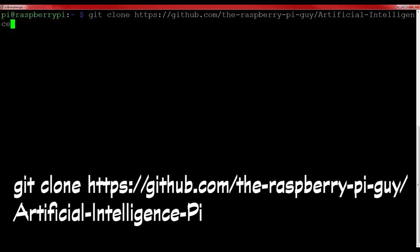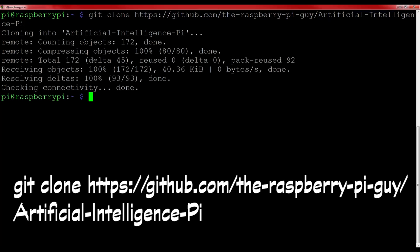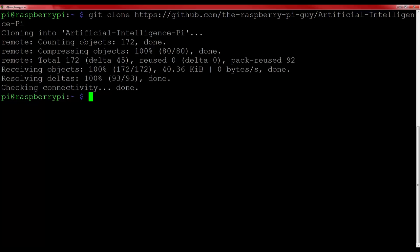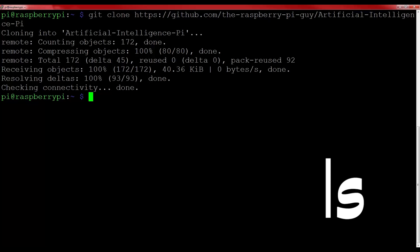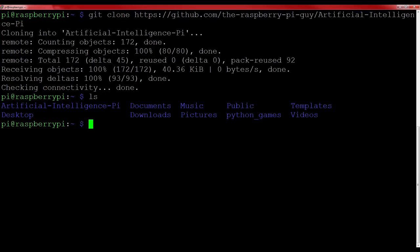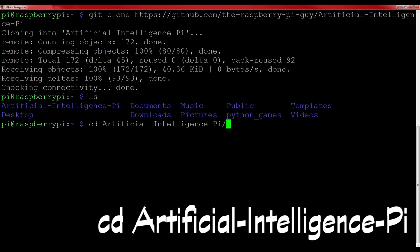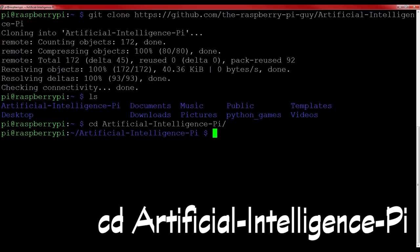If you've missed that command, it's on the screen right now, and it will also be in the description below. List the contents of the current directory you're in with the command ls, and you should see that a new folder has been created that houses all of the code. Change into this directory with the command cd Artificial Intelligence Pi.